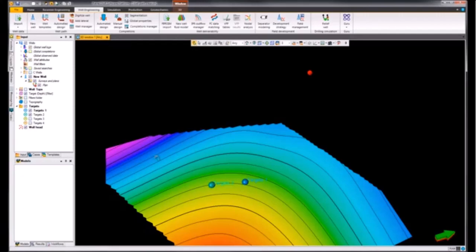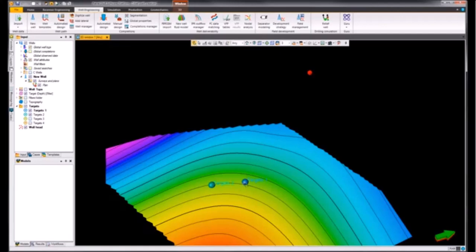What we currently have within the 3D window is the well head as a point set as well as a target. We've got a different target which we would use at a later stage in the workflow to amend the well path such that it intersects this second target as well.